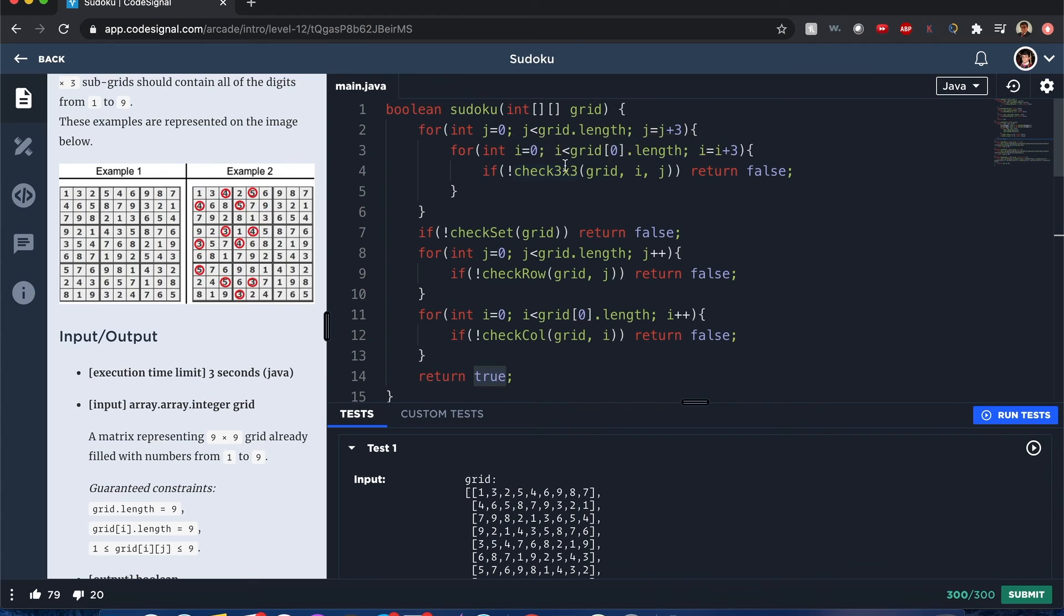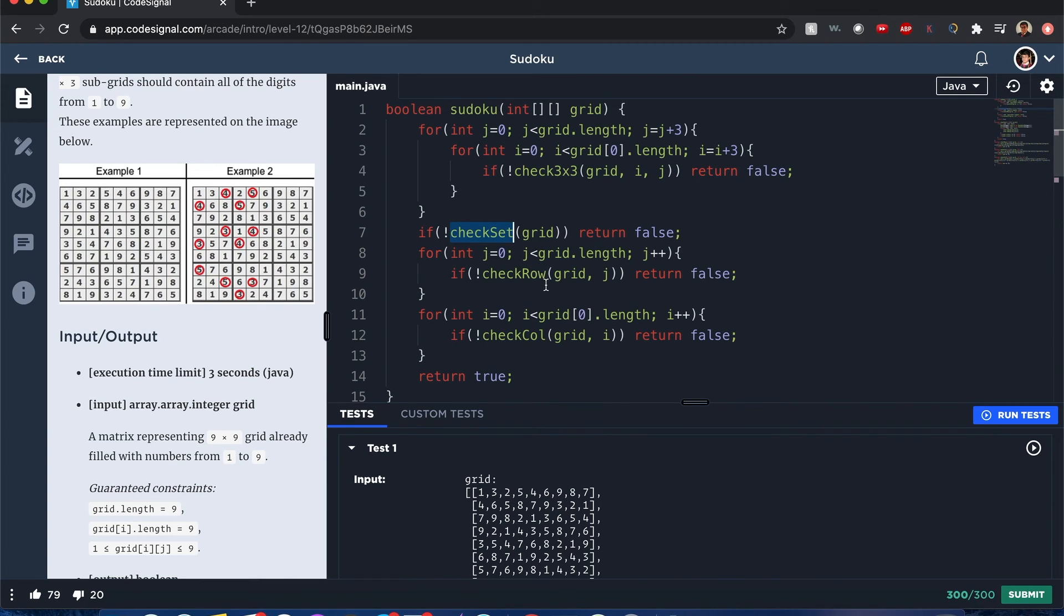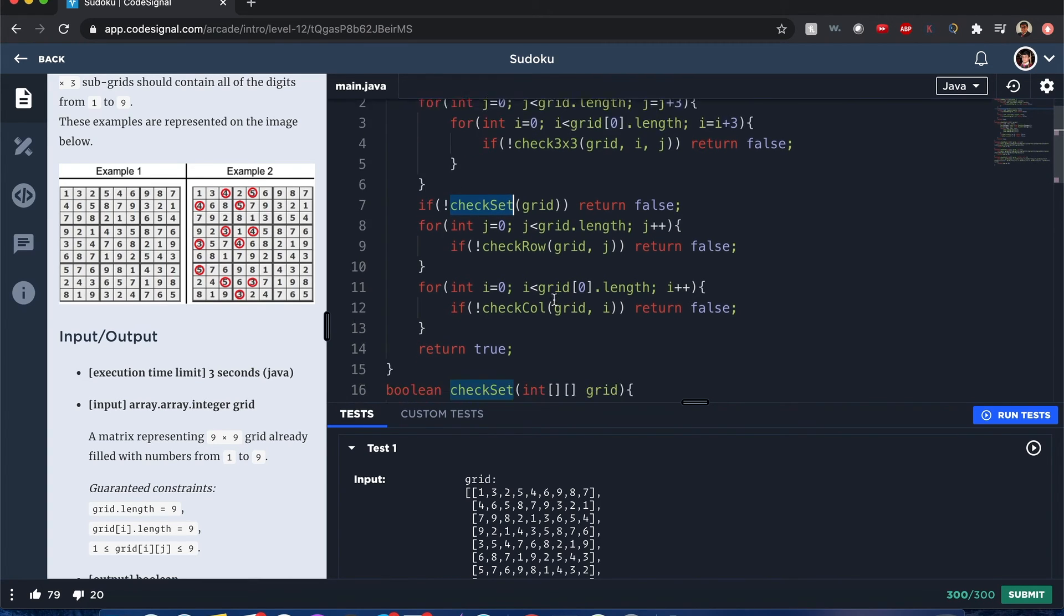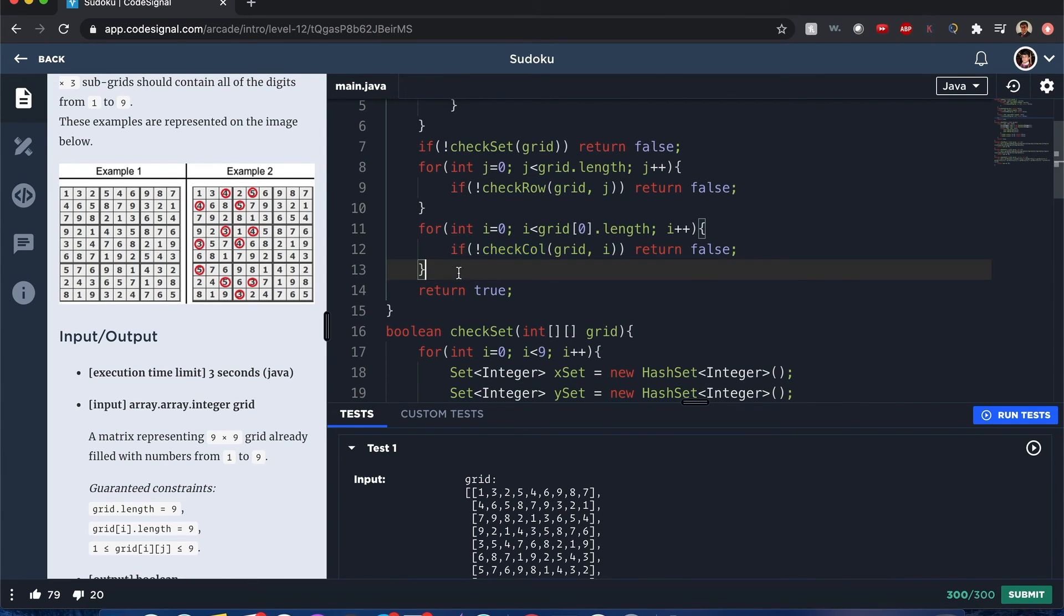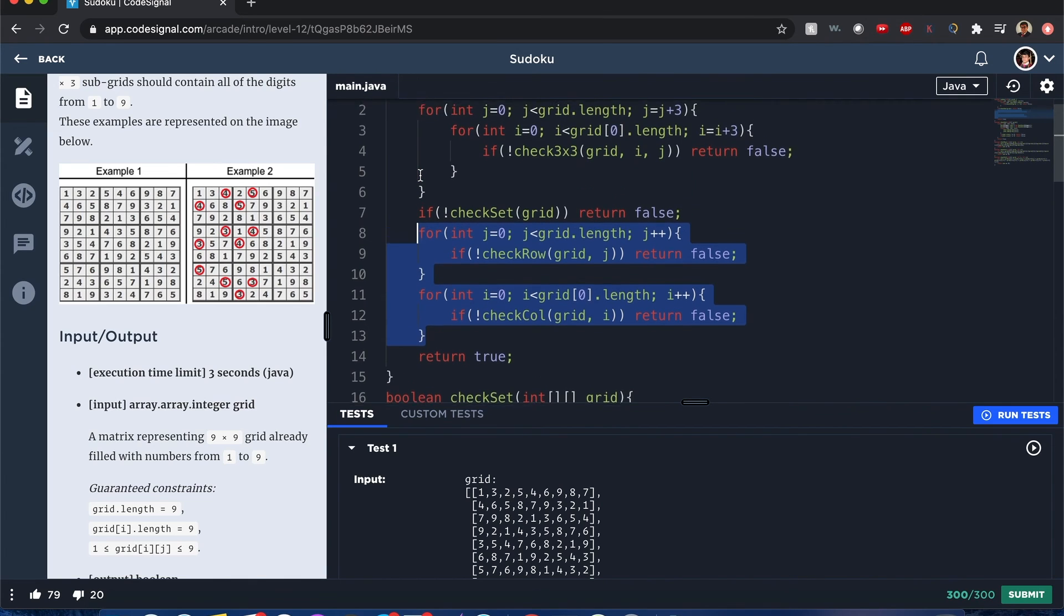So in summary, I checked the three by threes, I checked the sets to make sure they have at least nine unique values for the columns and rows, and I checked each row and each column.